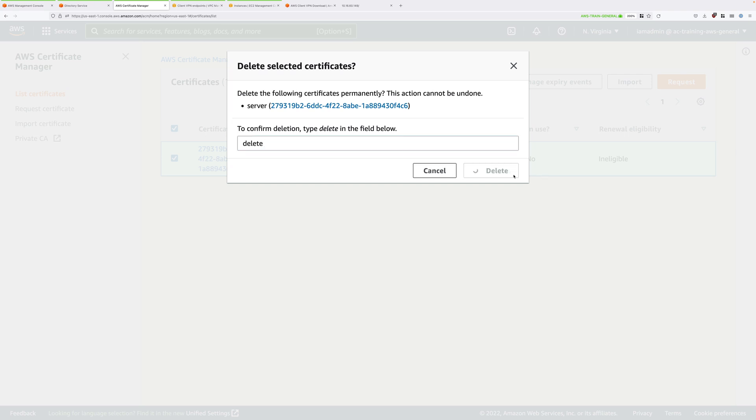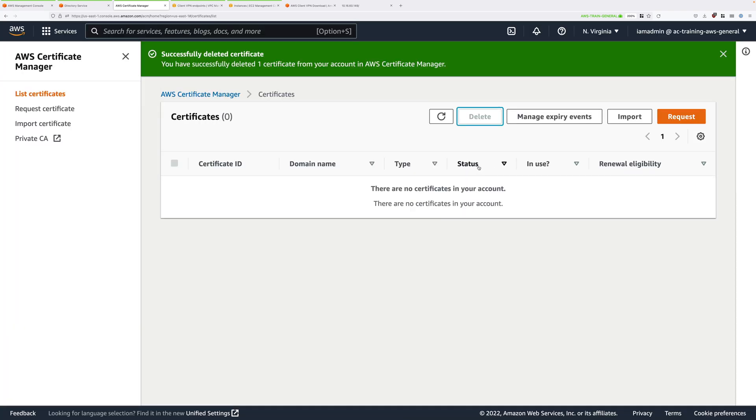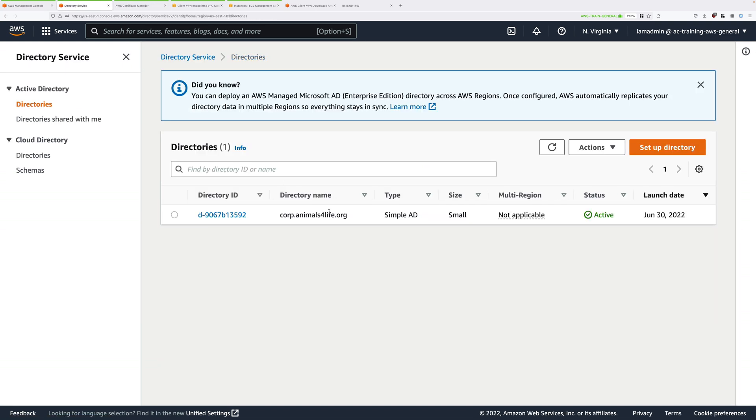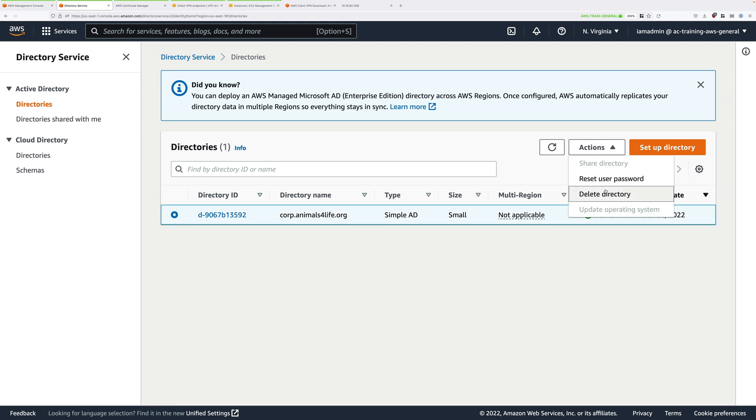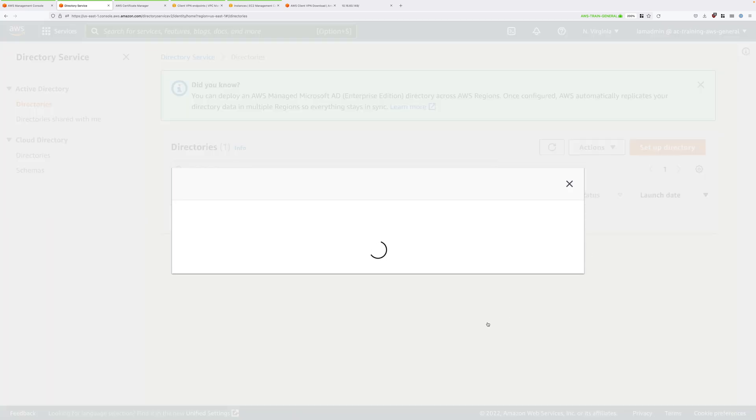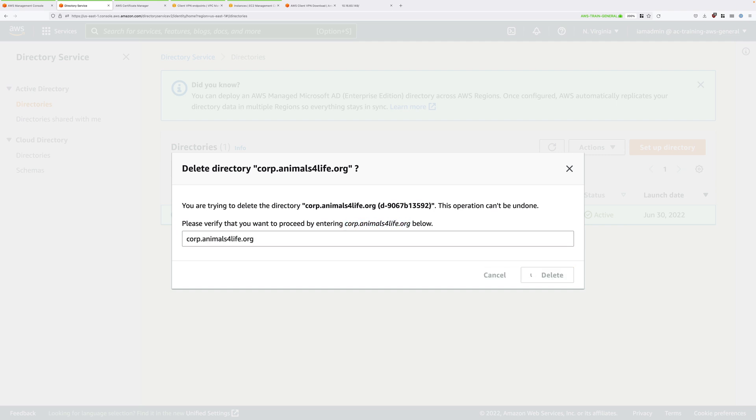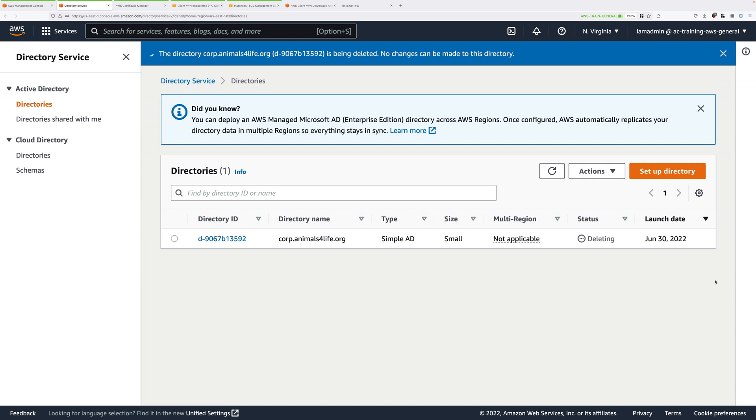Once that's gone we need to go back to the directory service console, click on directories to move back to this level of the console, select the directory service, click on actions and then delete directory. You'll need to copy and paste the directory DNS name into the box and then click on delete. Now that will take some time to delete.